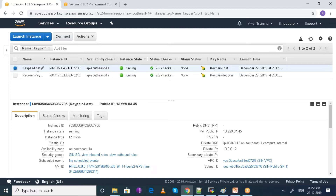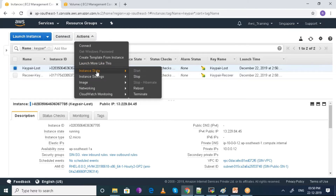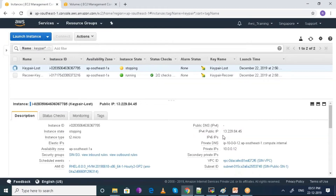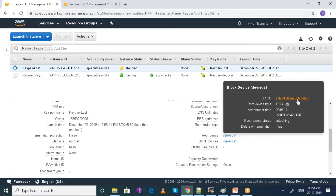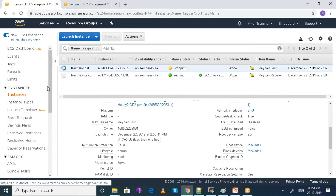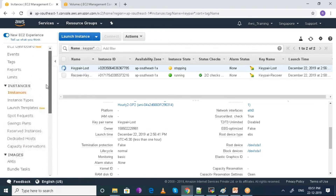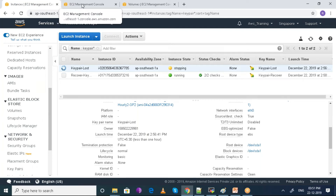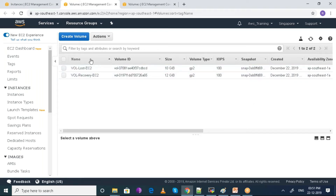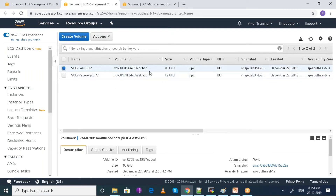Click on the EC2 machine where you have lost your key pair and then stop this EC2 machine. This is the root volume that it is having. Once it stops, I'll be opening this up in another tab to check what volume it is using. It is using volume CDBCD. Click on volumes on the left hand side menu. This is the volume that the EC2 machine which has lost its key is using.